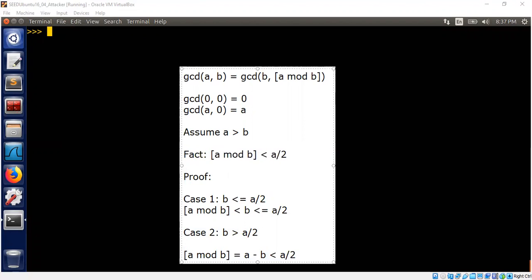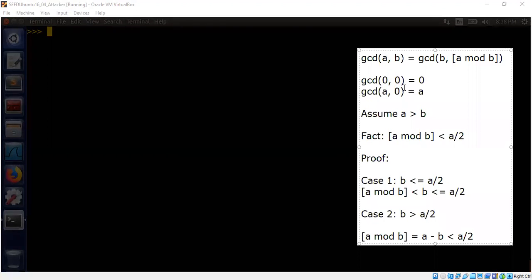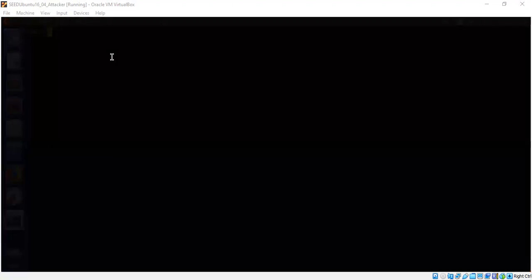And now we will run some basic Python programs to study how our program actually behaves for different a's and b's, so we can draw conclusions about the number of iterations we would need.